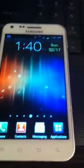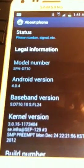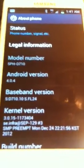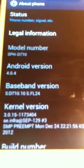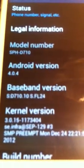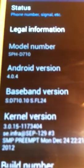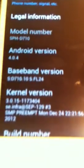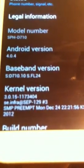Hey what up everybody, it's Lamar. I'm back with another video and today I'm going to be showing everybody how to root a Samsung Galaxy S2 Sprint with the baseband FL24. I'm going to show y'all model number SPH-D710 with the baseband ending at FL24.